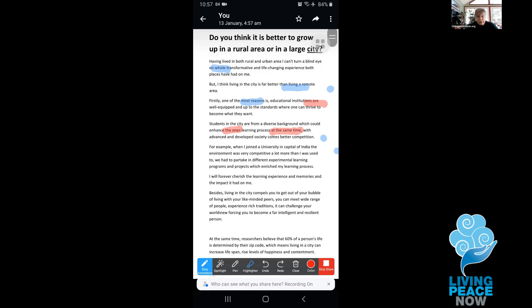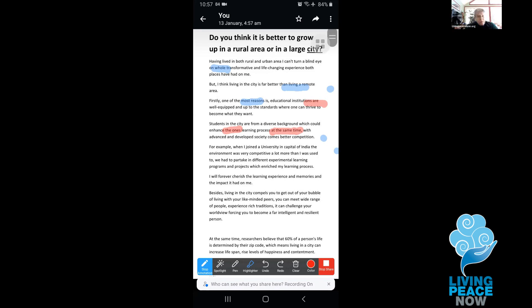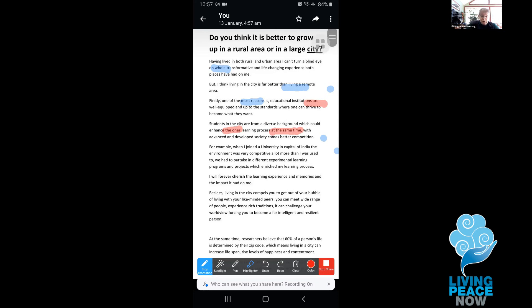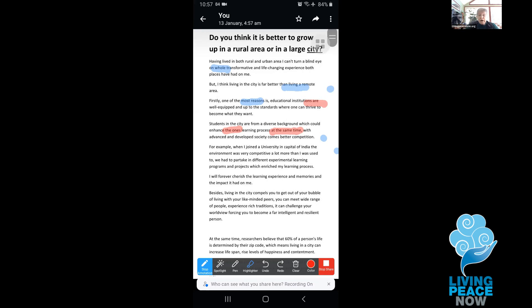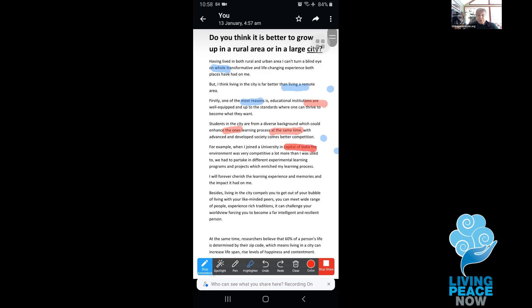You do have an example — for example, when I joined a university in — you need an article again. So you need to review articles and practice so that goes away as a feature of your English use. Every noun needs, usually, an article of some kind. In the capital of India.